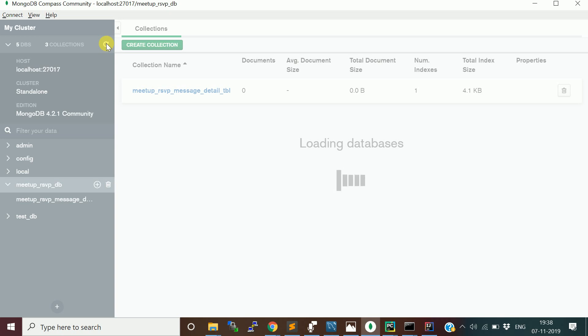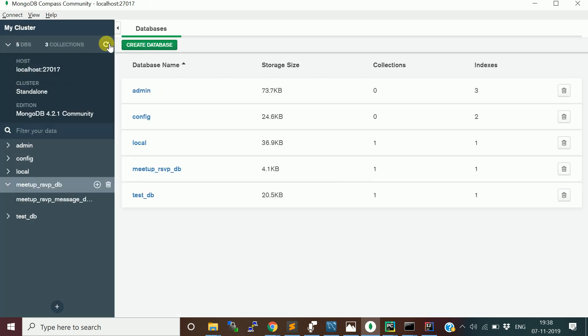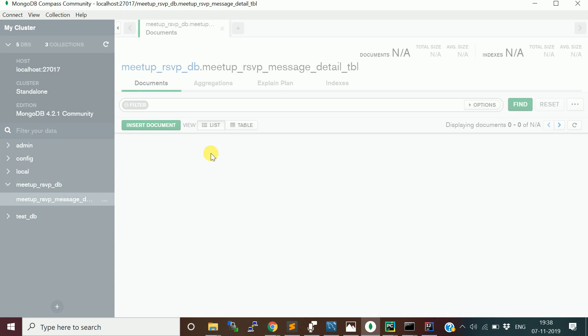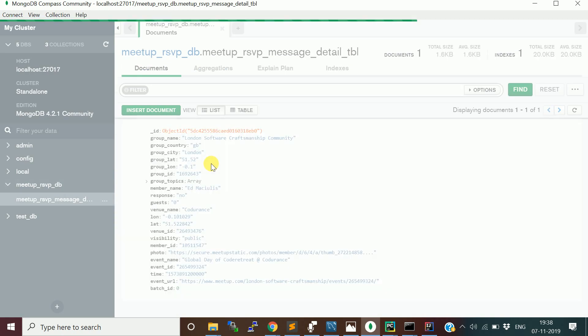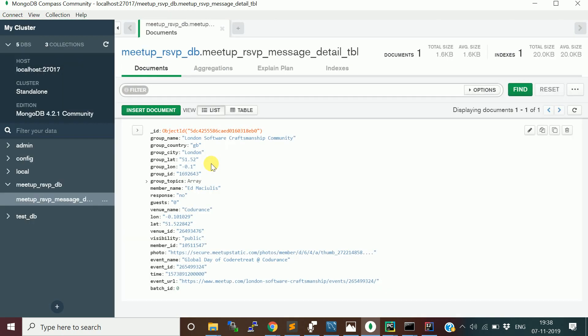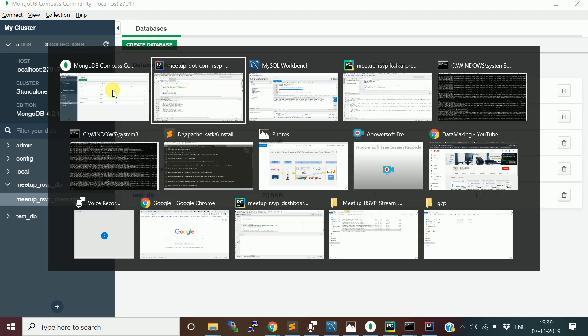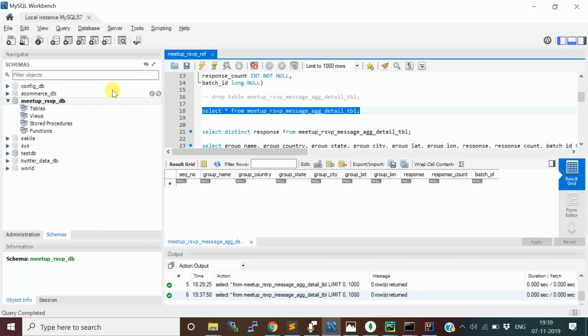I am using MongoDB Compass Community Edition, which is an open source GUI for MongoDB. We started publishing the documents. Now we will go and check the MySQL table if aggregated data has been inserted.